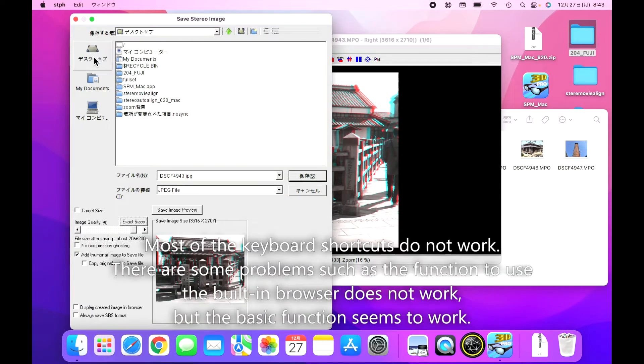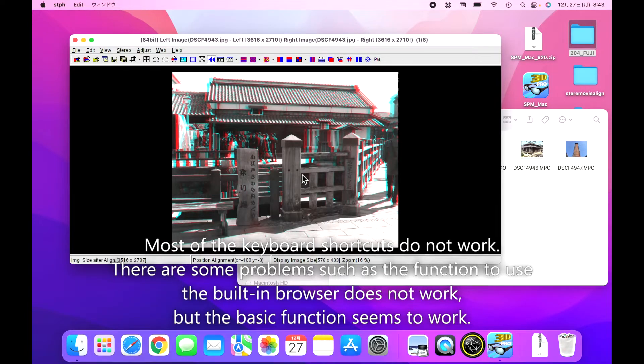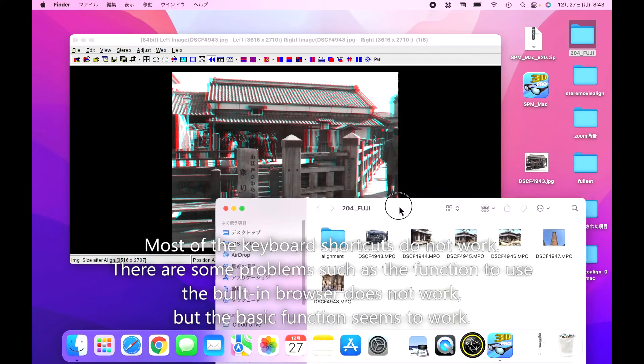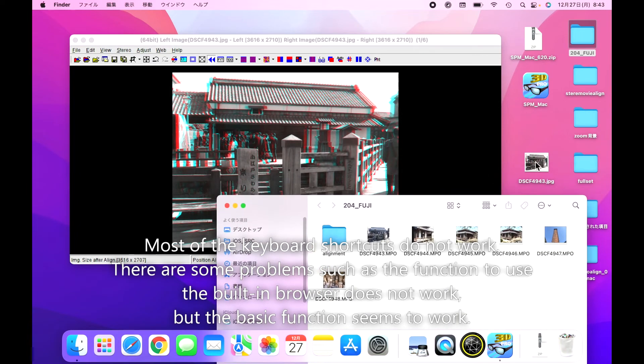Most of the keyboard shortcuts do not work. There are some problems, such as the function to use the built-in browser does not work, but the basic function seems to work.